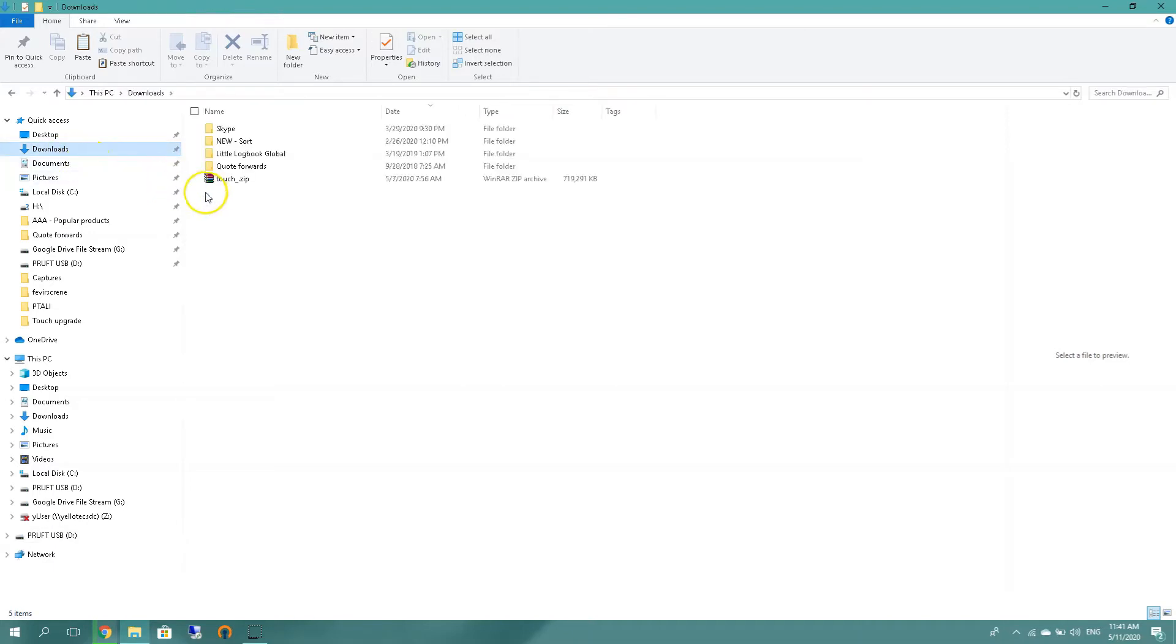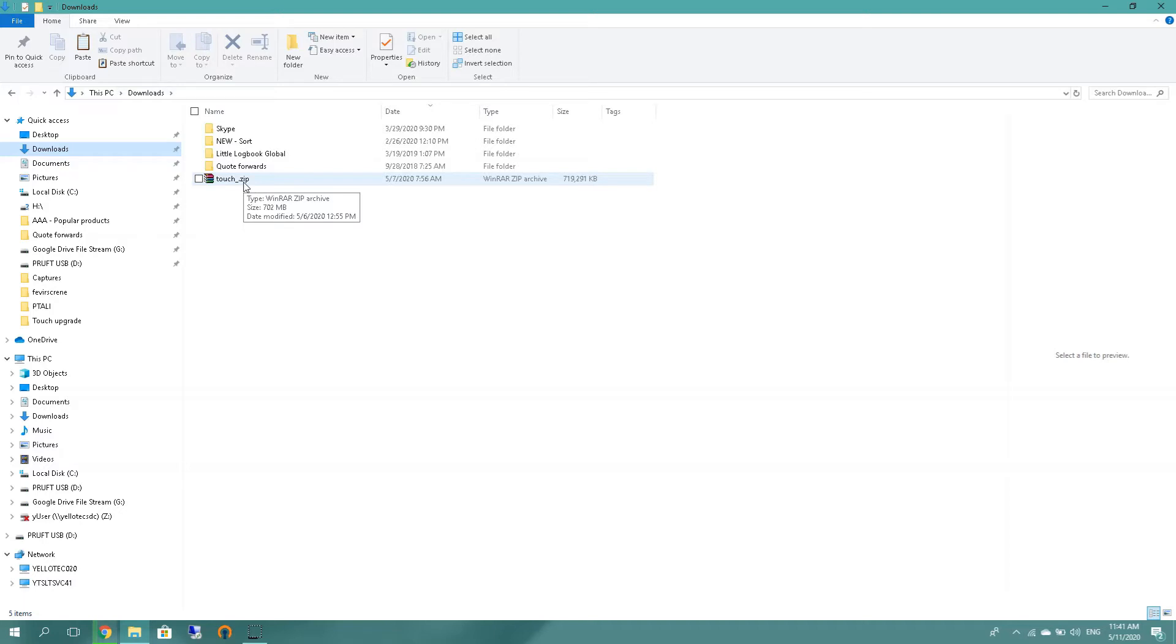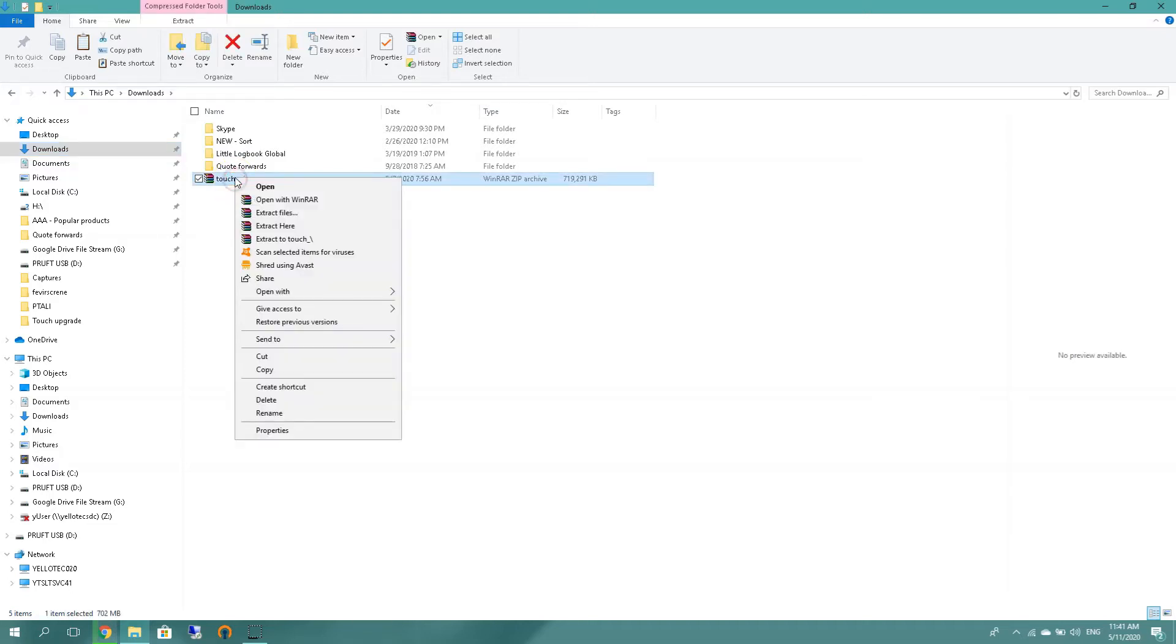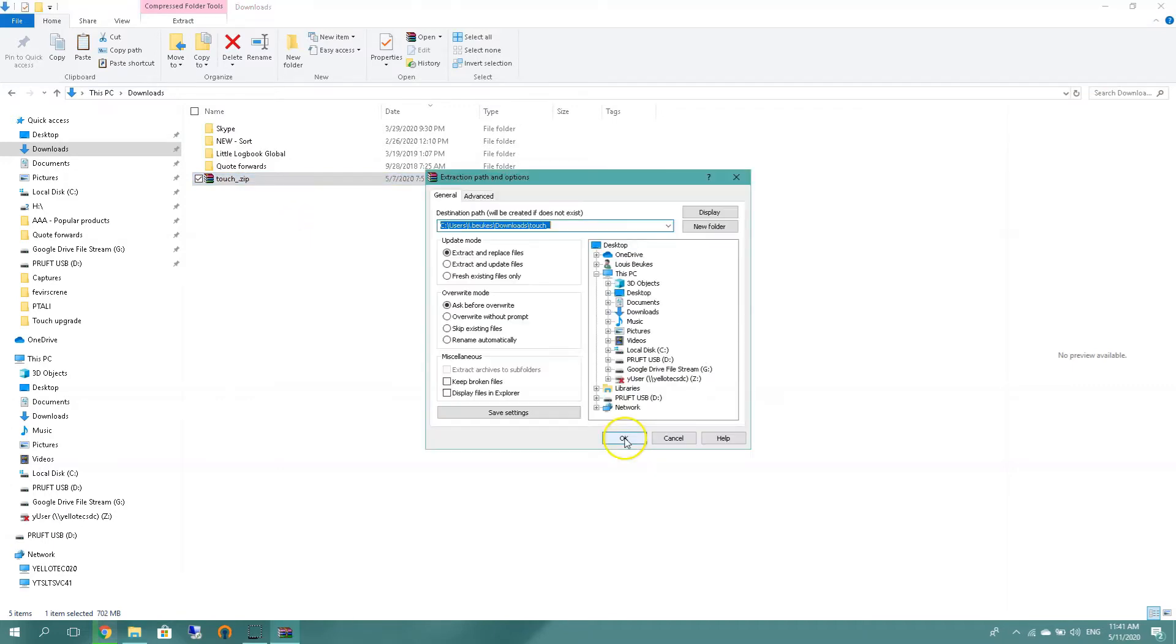And do check that you also have a 702 megabyte file. Sometimes the internet connection or download is interrupted and you might not have the complete file, but I'm good at 702. So what I'm gonna do is right click on the zip folder, I'm gonna say extract files, and on the window that pops up I'm gonna look for my PRUFTECHNIK USB and press OK. So this is going straight to the main folder, no need to create subfolders on your memory stick.